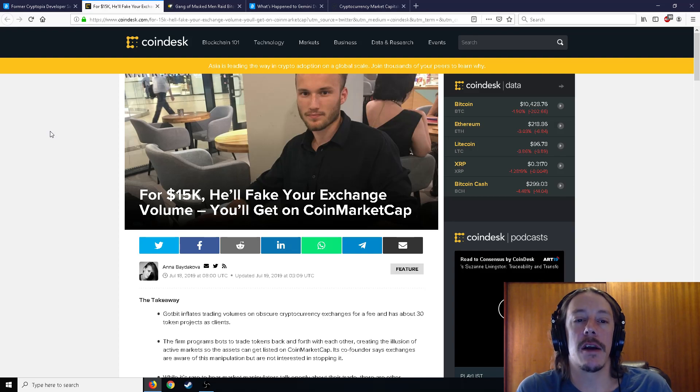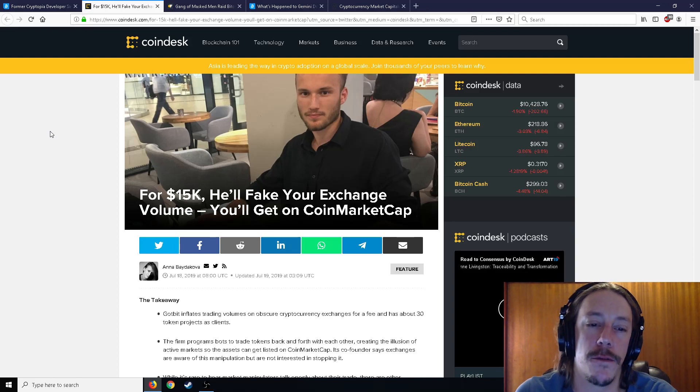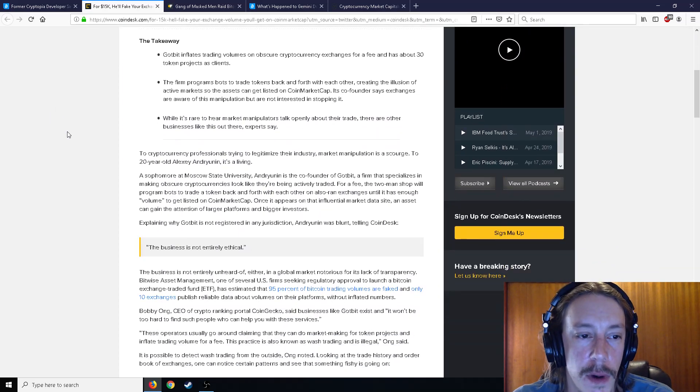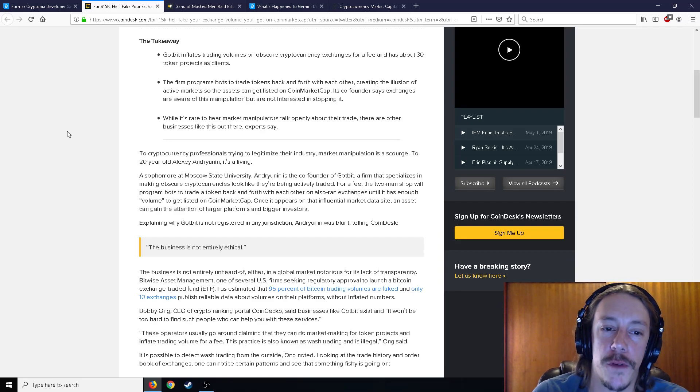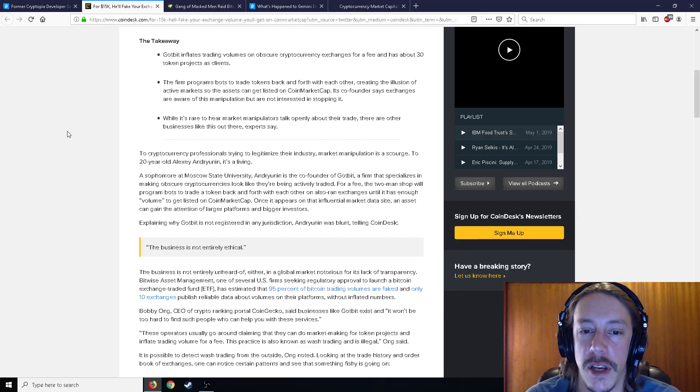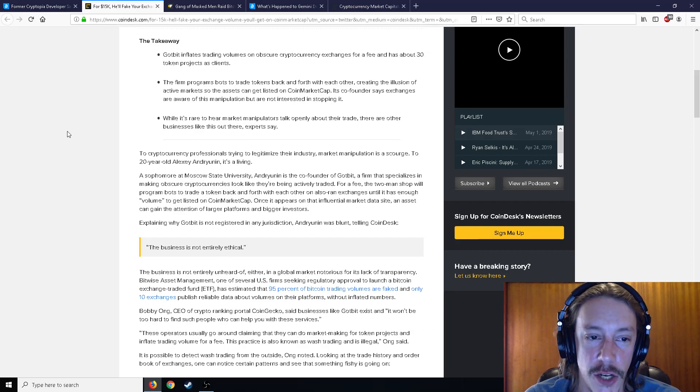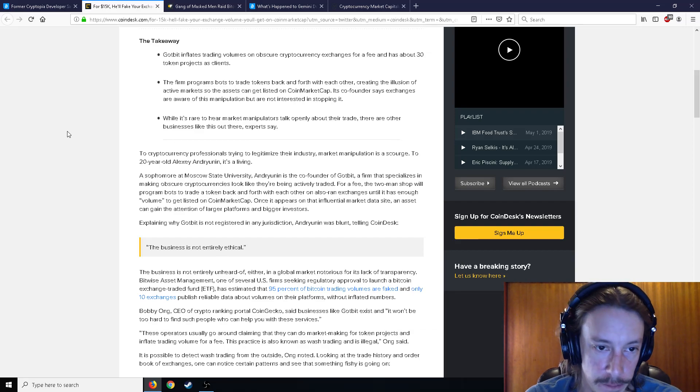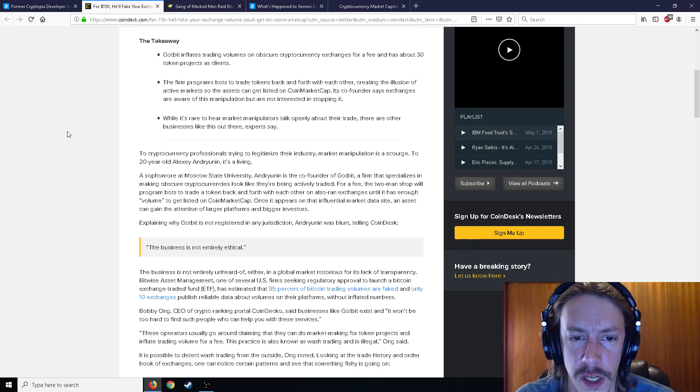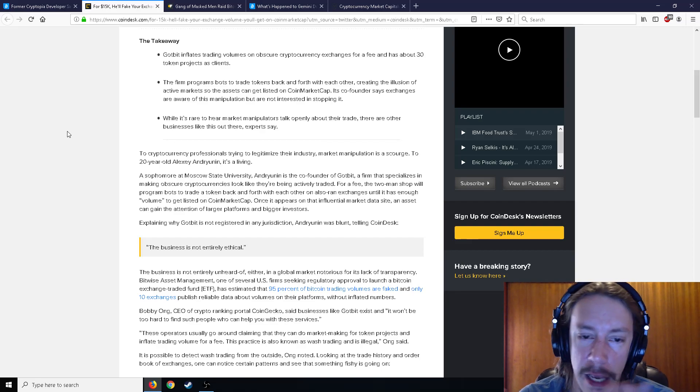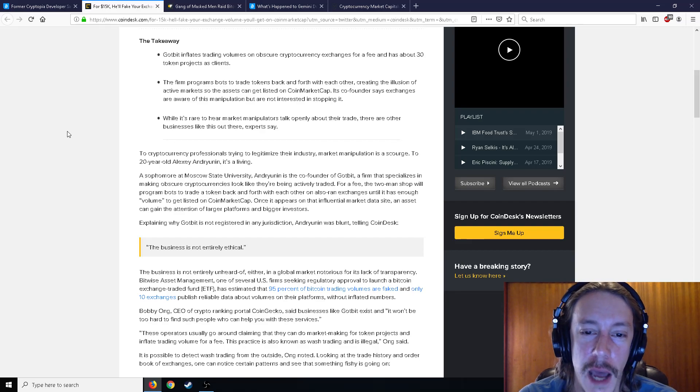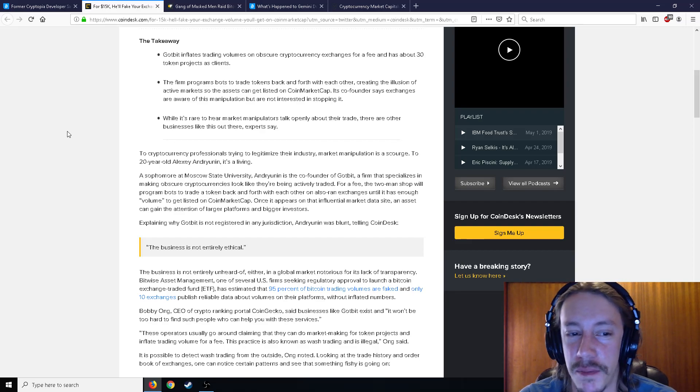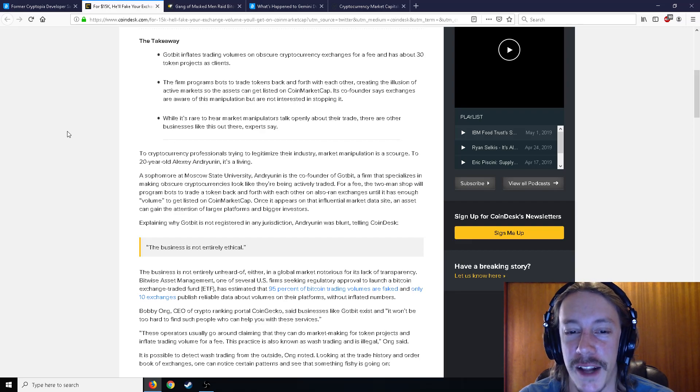So moving on here, for 15k, this guy will fake your exchange volume and he'll get on CoinMarketCap. So to crypto professionals trying to legitimize their industry, market manipulation is a scourge. 21-year-old Alex Andruyanin, I don't know, I got nothing. It's a living. So a sophomore at Moscow State University, Alexei is the co-founder of GotBit, a firm that specializes on making obscure cryptocurrencies look like they're being actively traded.